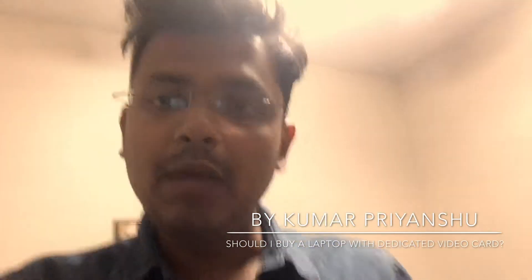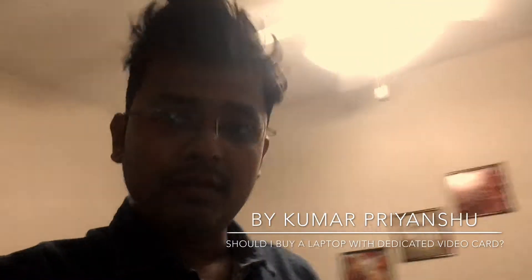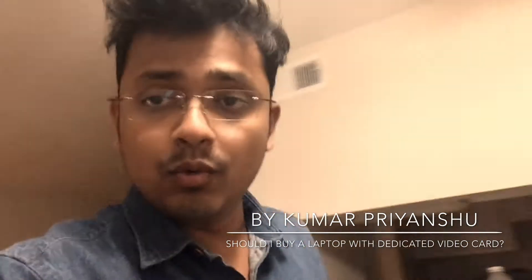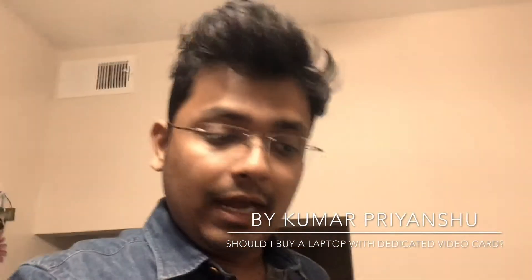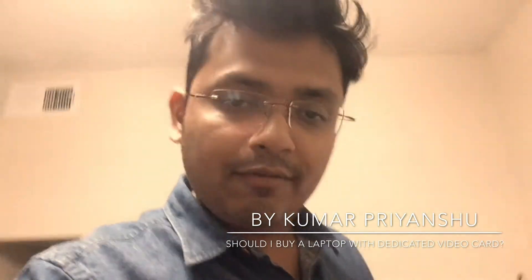Hey guys, the question here is should I be buying a laptop with a dedicated video card or one with an integrated one? I've seen a lot of videos, and a lot of them suggest that it depends. But I really want to give you a clear answer on this.